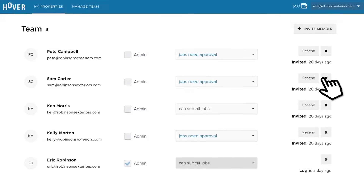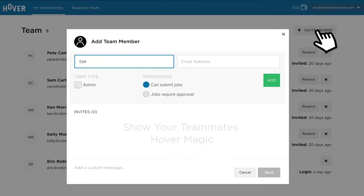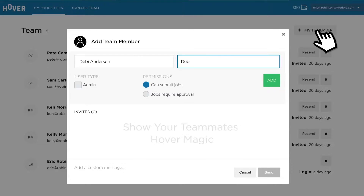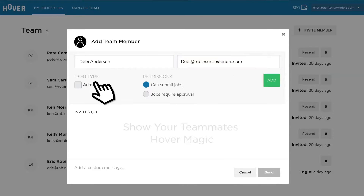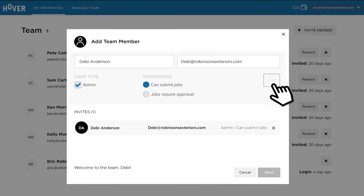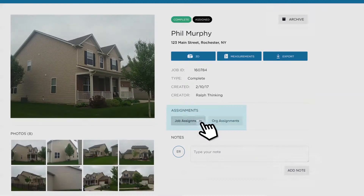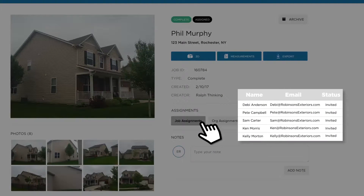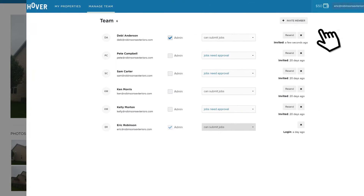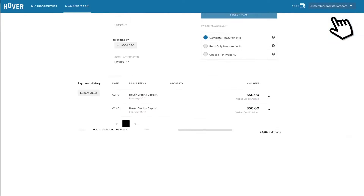You can also manage your team by inviting colleagues and setting user-specific permissions. Admins have access to all properties, can assign them to different users, and select what types of measurements their team has access to.